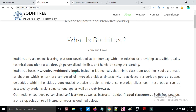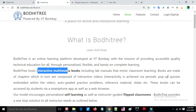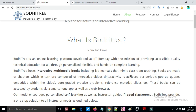Bodhitree hosts interactive multimedia books and includes lab manuals that mimic classroom teaching. Books are made of chapters which are composed of interactive videos, meaning chapters are organized topic-wise and videos are made for each topic and lesson session.